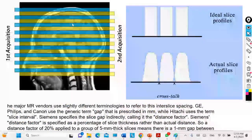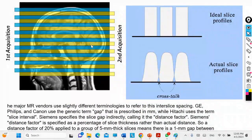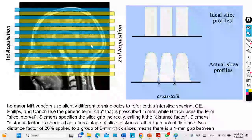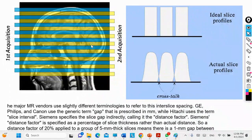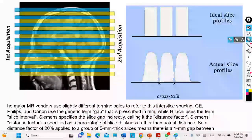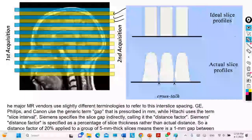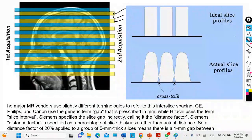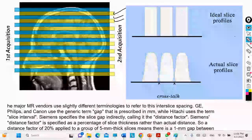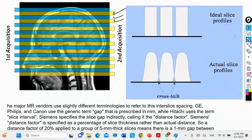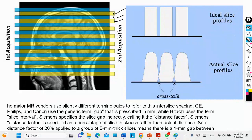To overcome crosstalk, instead of taking the next slice immediately, they start by taking one slice, then skip a slice, then take another and skip one again. This is called interleaved or interleaving scanning. You take the odd slices first, then go back to take the even slices. This approach is used to overcome the crosstalk artifacts that may occur.